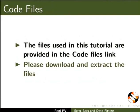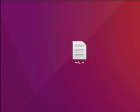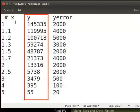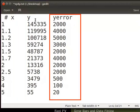Go to the desktop. I have an xy yError type data in a text file. The first column is x data, the second column is y data, and the third column is the error in the y data.